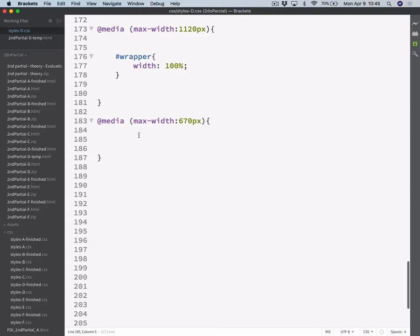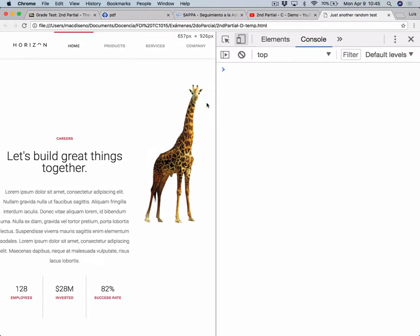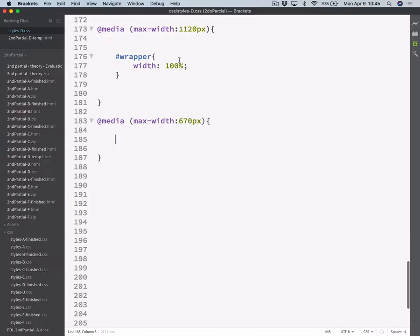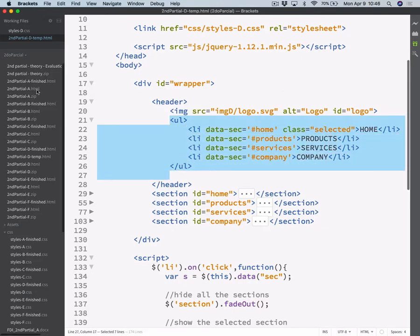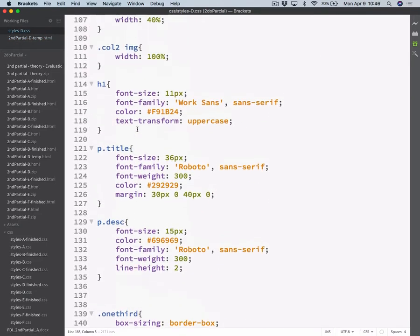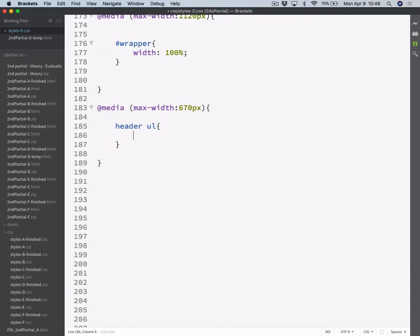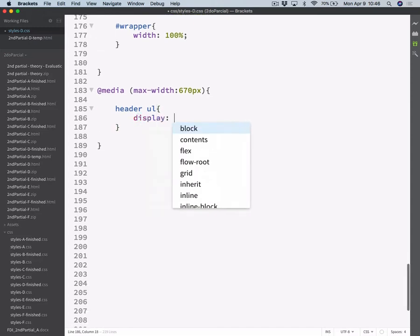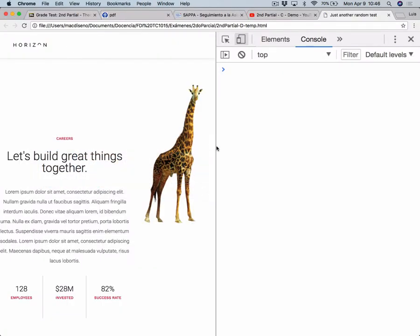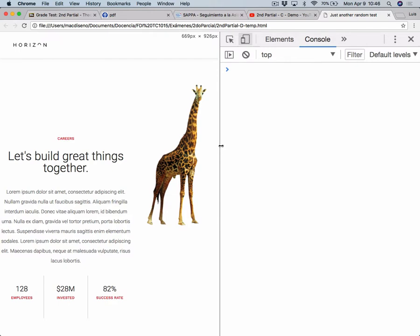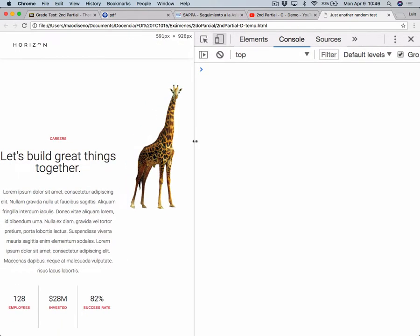So I know I have to start changing things somewhere around here. So we need another media query. This will be the mobile version — @media max-width 670 pixels. And here we do have to change many things. First of all, what we need to do is just hide this menu altogether. This is a UL. So let's hide it. So header UL, display none. As you can see, as soon as I hit 670 pixels, I will be hiding that UL altogether.